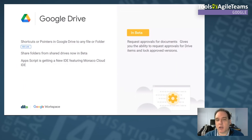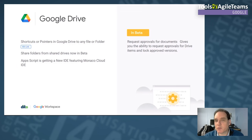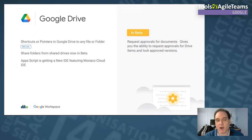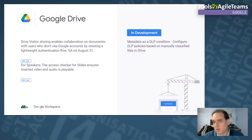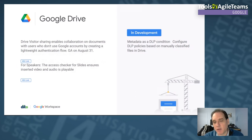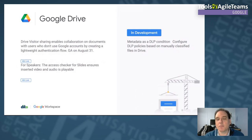You can now create a shortcut or pointer to any file or folder in Google Drive. Sharing folders from shared drives is now generally available — probably the number one most-requested feature in the past two years. Additionally, Google App Script now has an integrated development environment based on Monaco Cloud. If you're familiar with macros in Microsoft Word or Excel, Google App Scripting can automate a ton of things. It's definitely the way to become a power user.